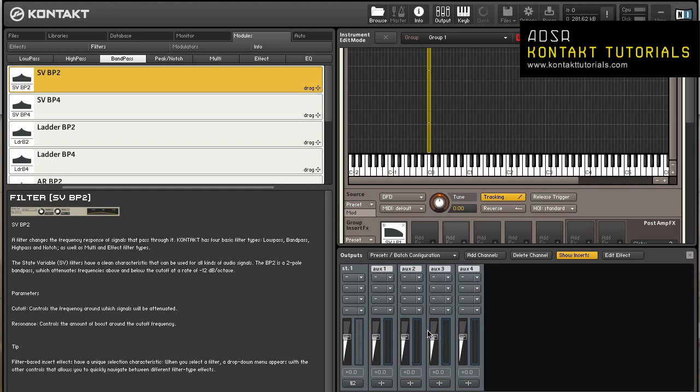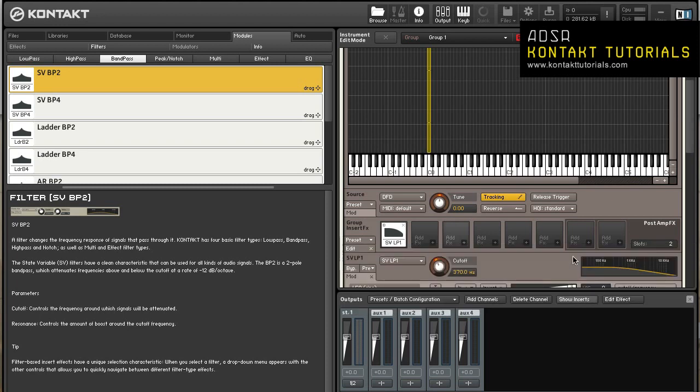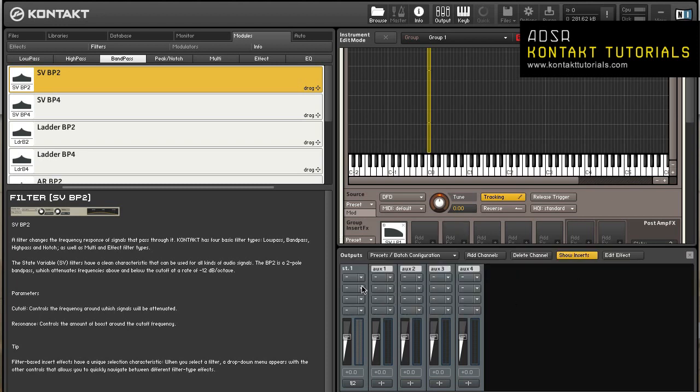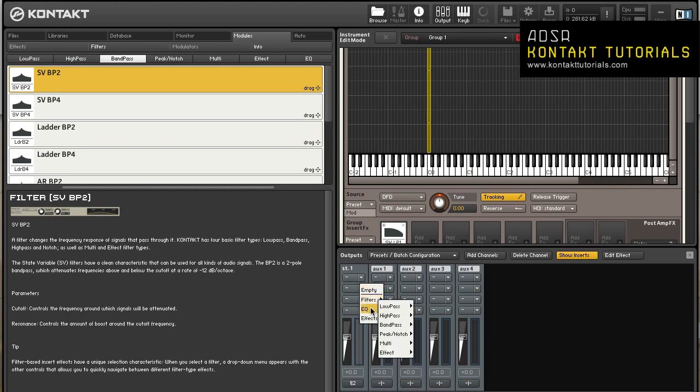Click on the output button to show the output section. To the left will be one or more output channel strips. Below the channel name at the top are four insert slots. If they are not displayed, click the show inserts button. The output insert chain works exactly the same as the bus insert effects or instrument insert effects chains, but laid out vertically and processed in order from top to bottom. Click the small arrow icon next to a slot to open the drop down menu with all available signal processors. Once you select an insert module from the list, you can show and hide its parameters for editing by double clicking on its name or clicking the edit effect button.